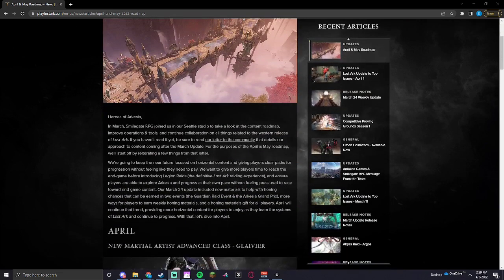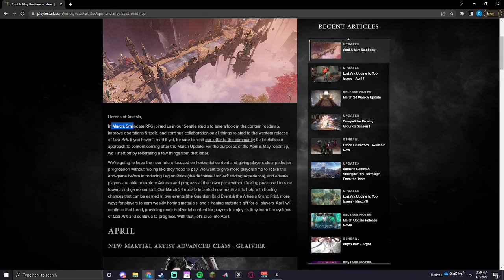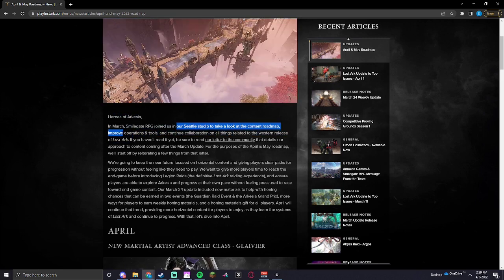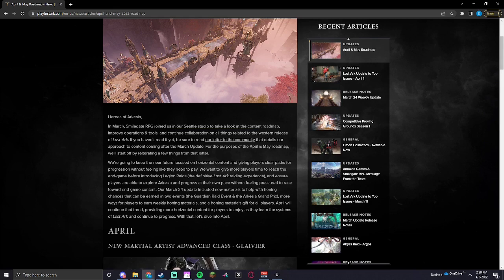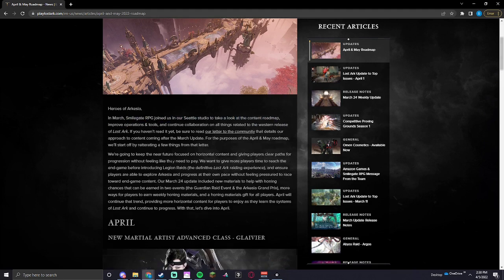Let's see. In March, they joined us in their Seattle studio to a good roadmap. So it looks like this is basically them saying that this is the first roadmap that Smilegate has been a part of.